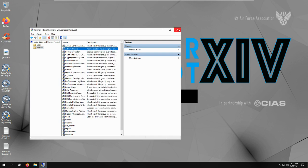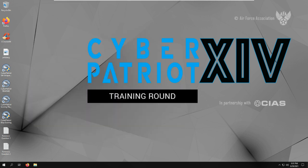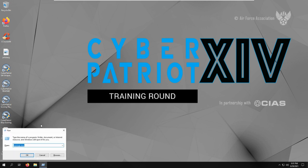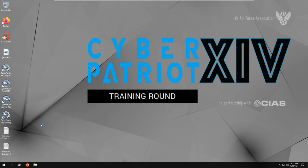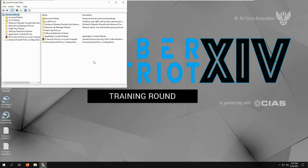One more thing would be the password policies. So Windows R and secpol.msc.